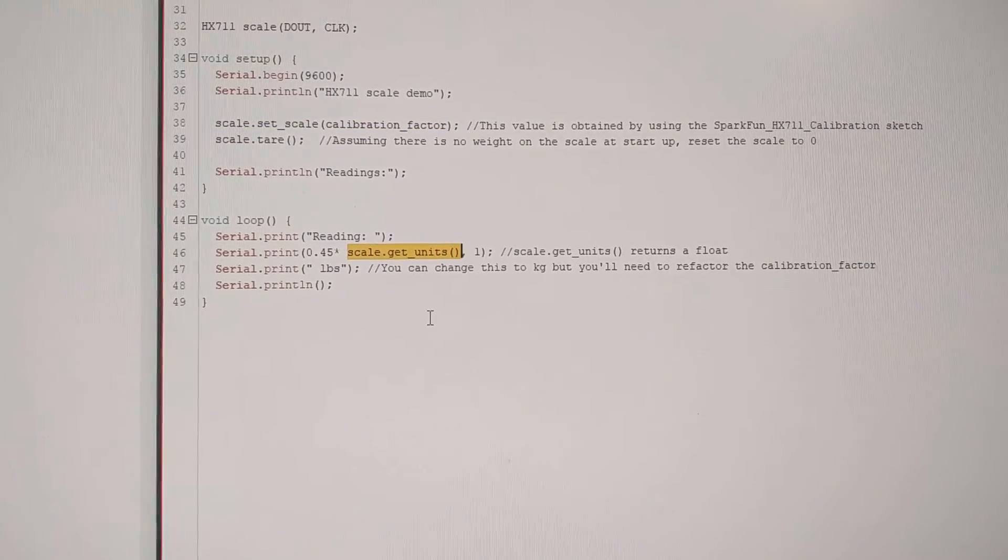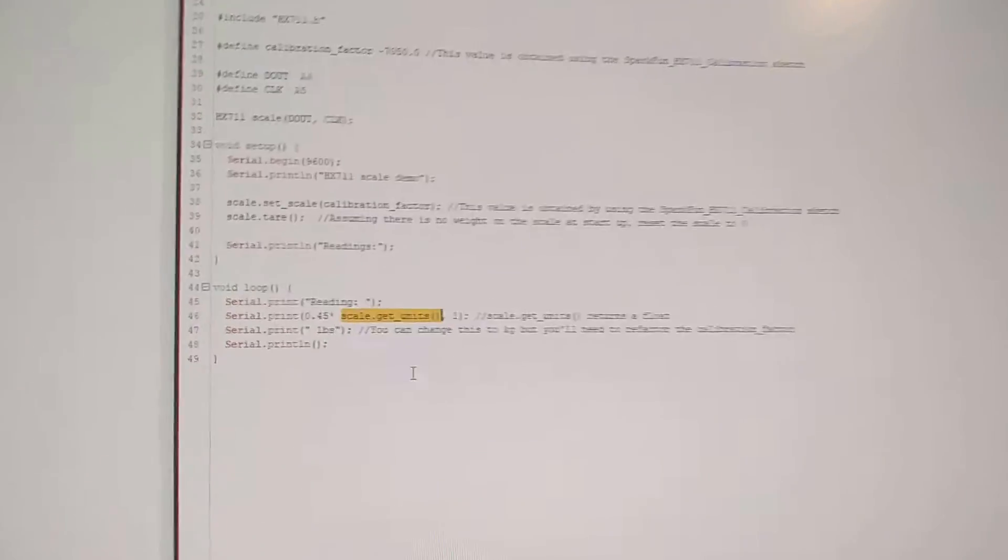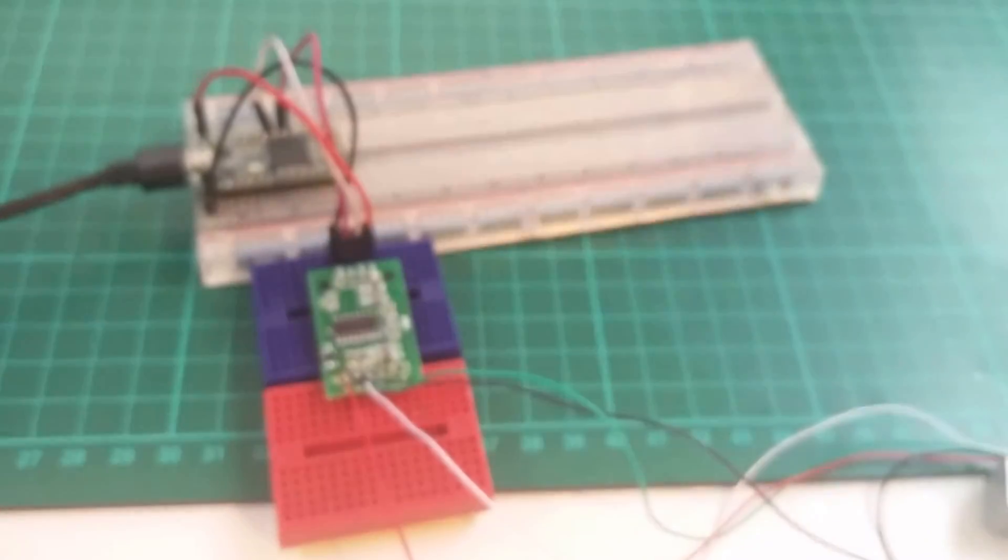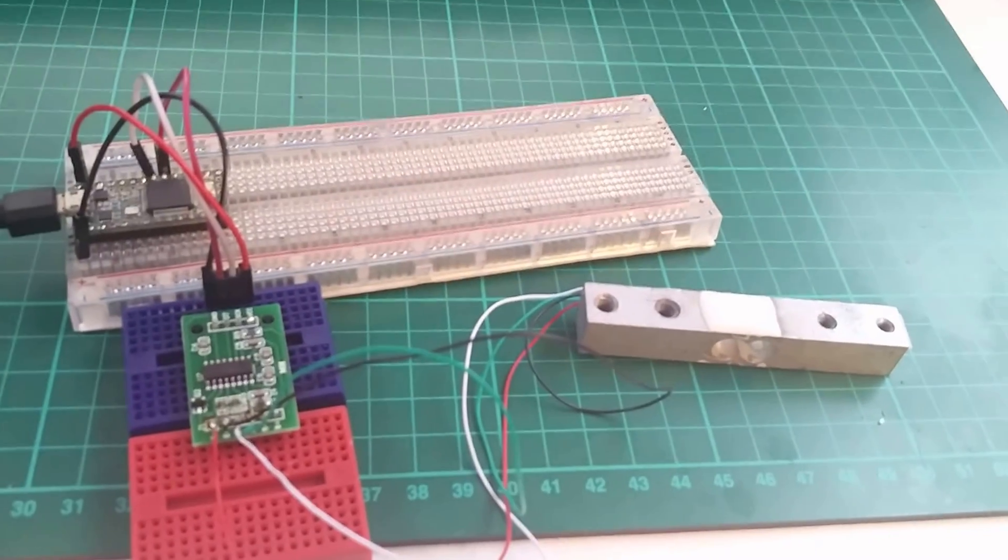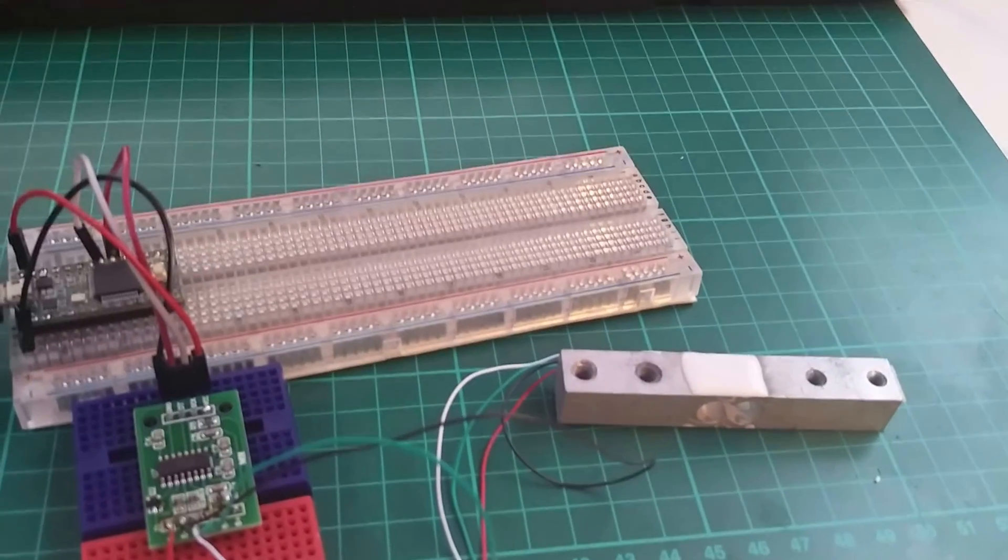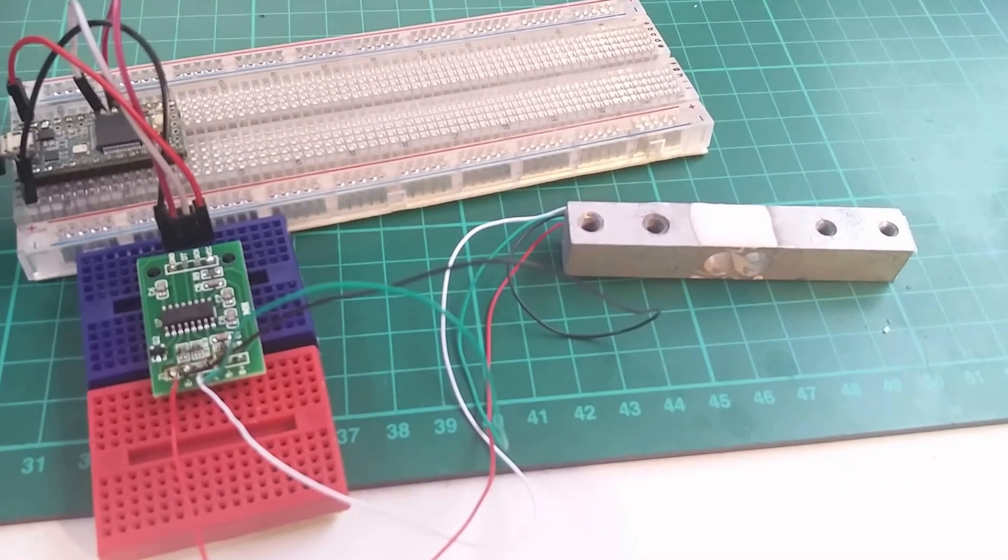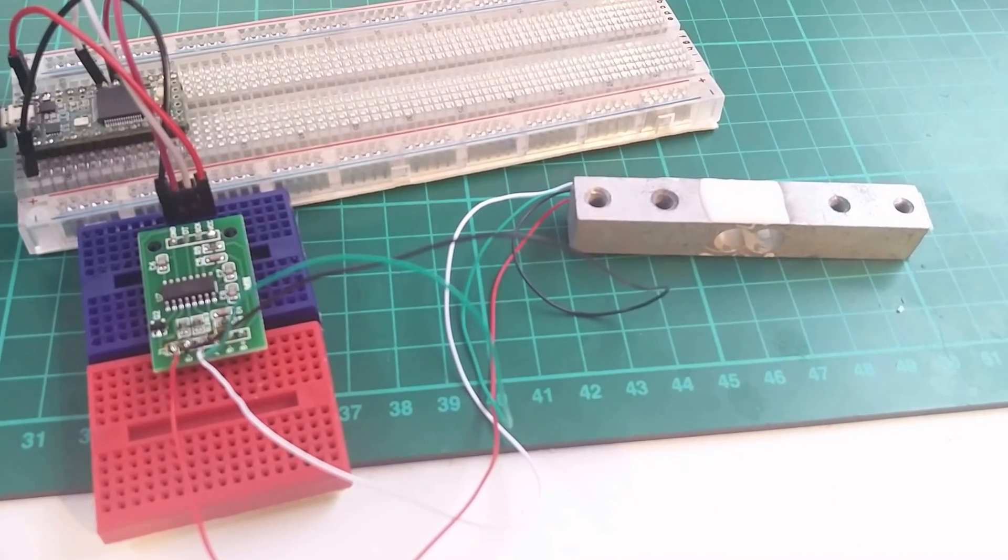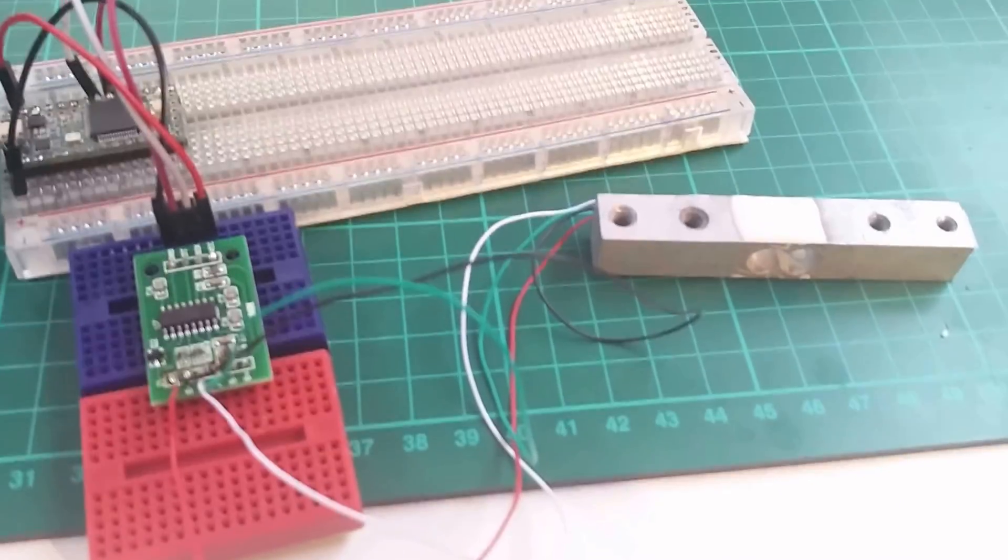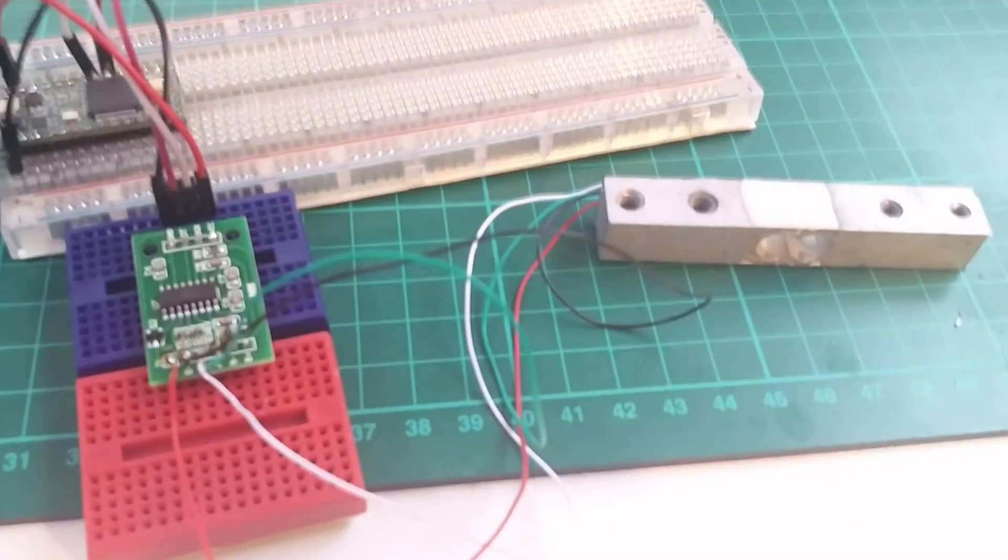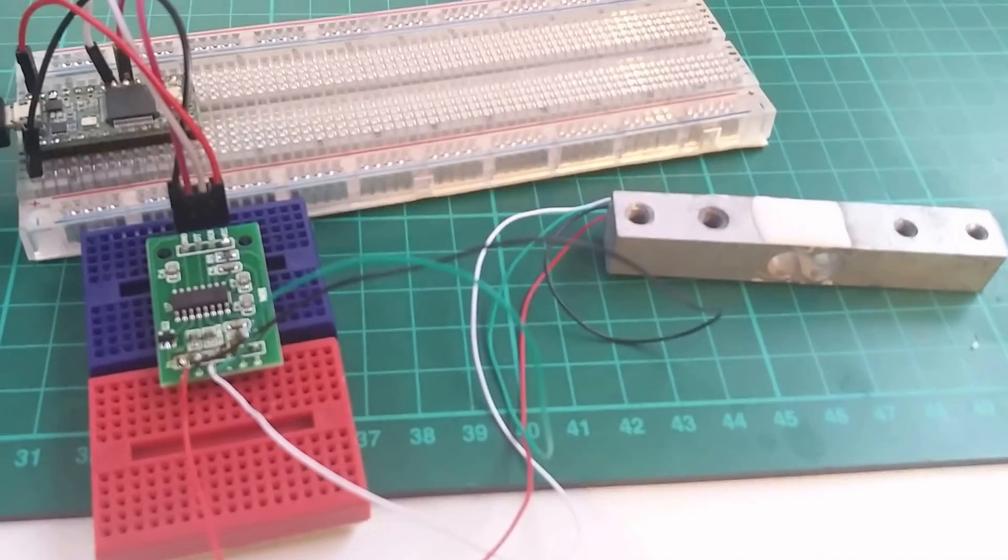As I said, I'll put links to the item in the description. And I'll put links to the Sparkfun and Adafruit descriptions where you can find more details about how the Wheatstone bridge is formed and more information on the sketches and the libraries there. And I hope that this was useful in getting you up and running with a load cell. Cheers!